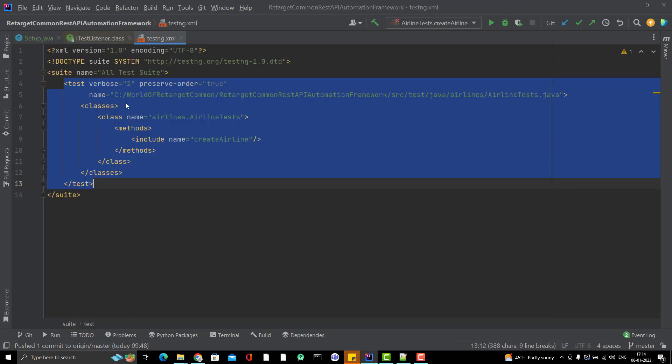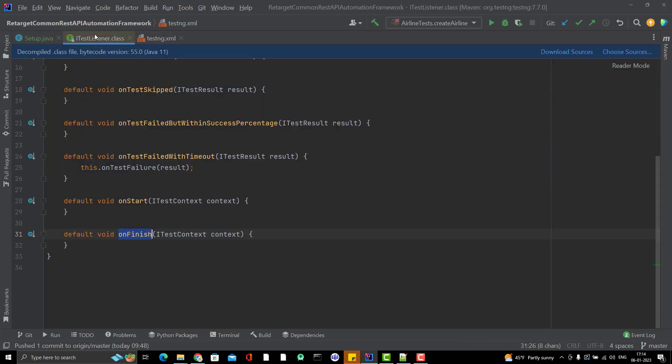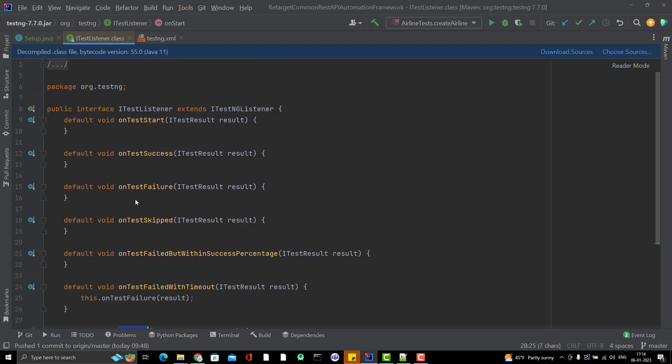Once classes of this particular test will start executing, before that they will call this method automatically. By default, there is no statement inside this method because they don't know what to set up. That's why they are asking you to set up this method so that I will be calling these listener methods for you. What I am going to do is create my ExtentReport when the test is going to execute.